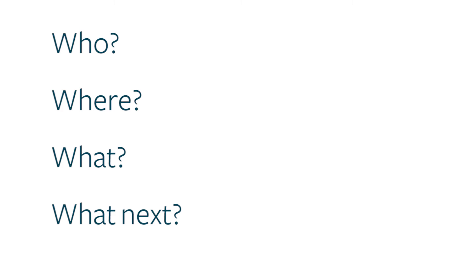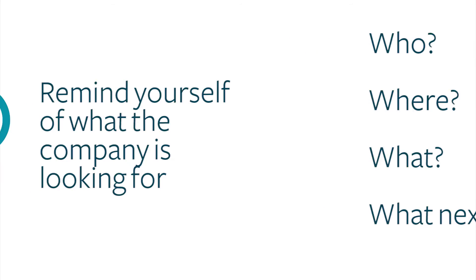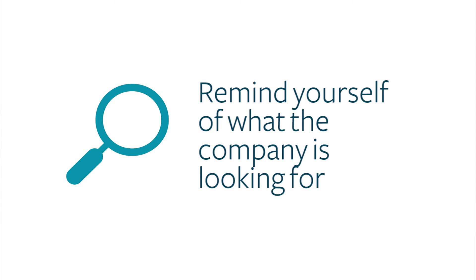Before you start answering these questions, take a look at the job advert and remind yourself of what the organisation is looking for. Your answers should be well aligned.